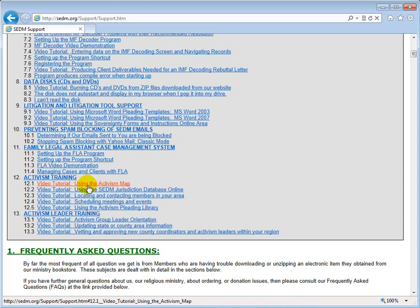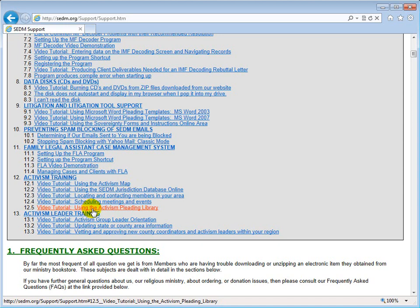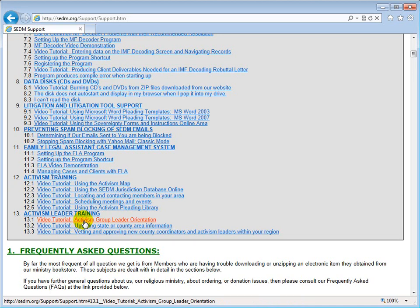In Section 12 we show you how to use the activism map, how to use the SEDM jurisdiction database online, and how to locate and contact members in your area as a leader or as just another member if you want to form your own group. We show you how to use the calendar function to schedule events and meetings in your region, and how to use the Activism Pleading Library — a library of pleadings created by members of your group, vetted by you personally, and posted to the site so they can be reused by everybody. We're doing it together to help each other.